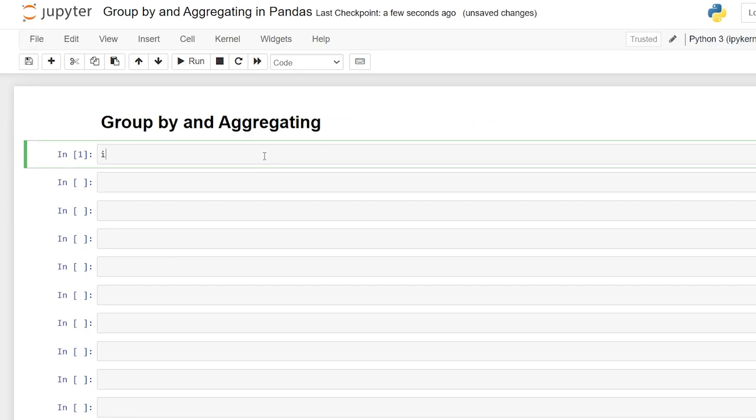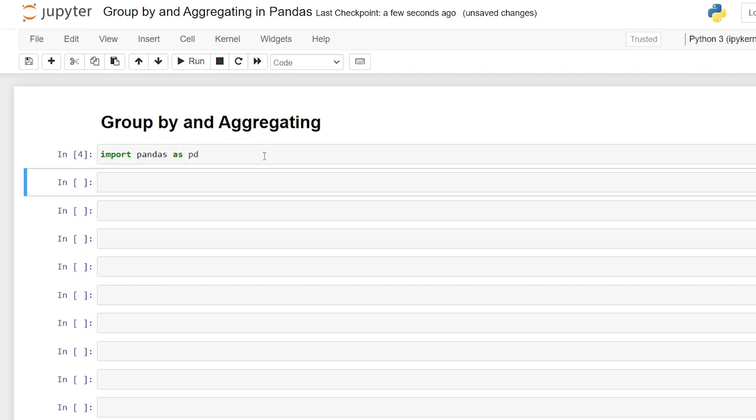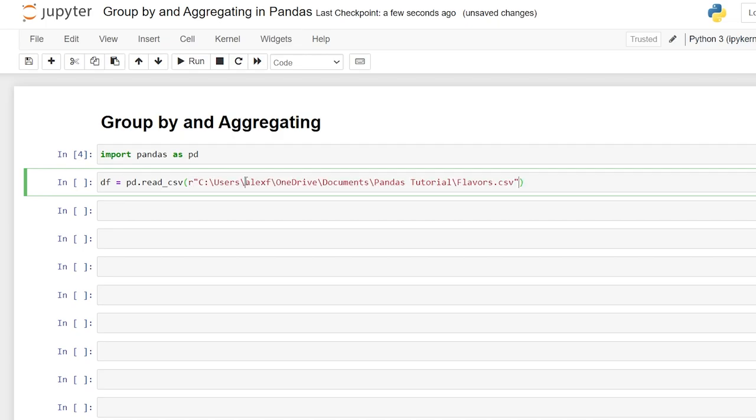So we're going to do import pandas as pd. And then we're going to say our data frame is equal to pd.read_csv. We'll do an open parentheses R and our file path. And we're going to be looking at the flavors CSV right here.